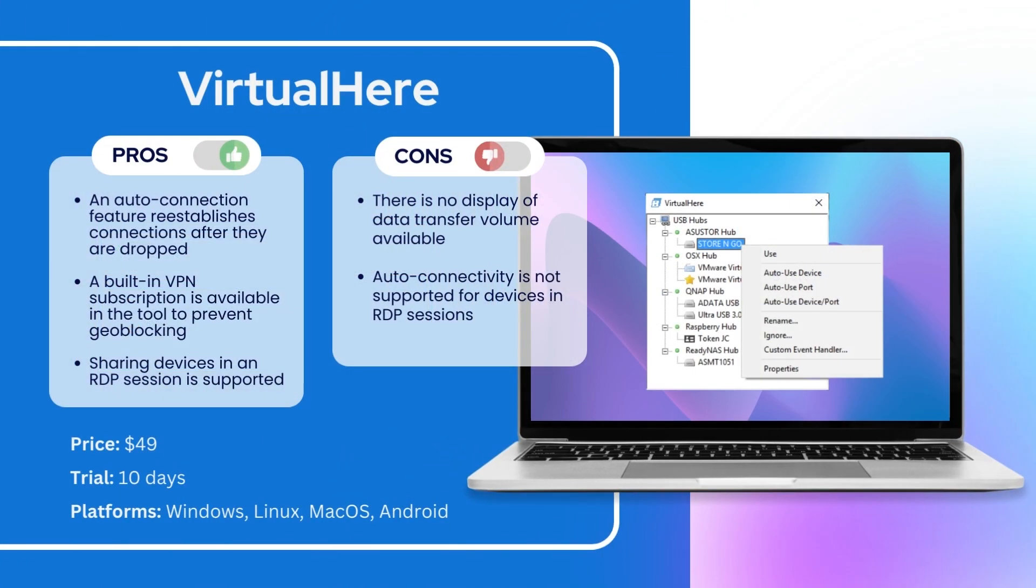The fifth place is taken by VirtualHere. Here are its main benefits and drawbacks. A one-time fee for this solution starts from $49, and it also has a free 10-day trial period.